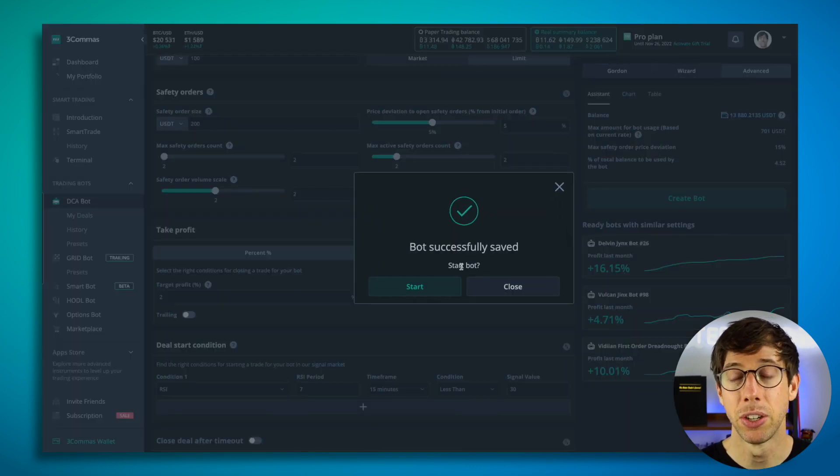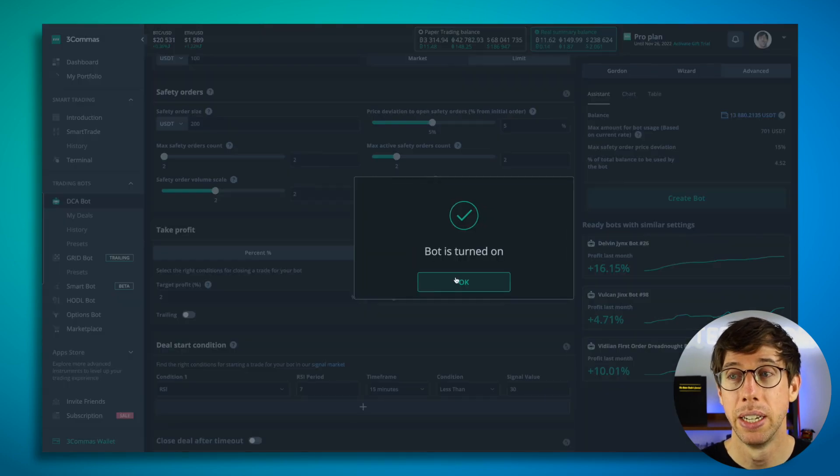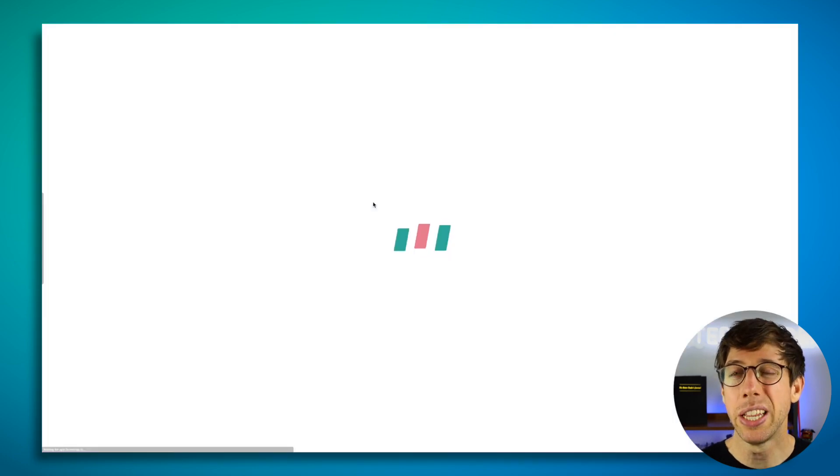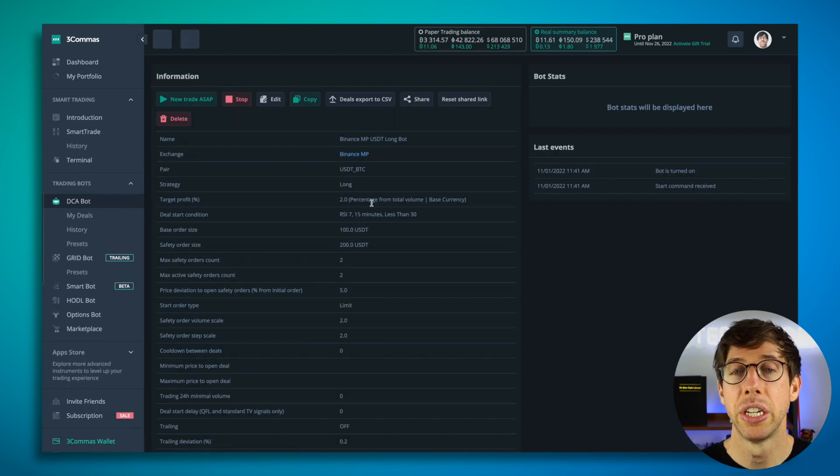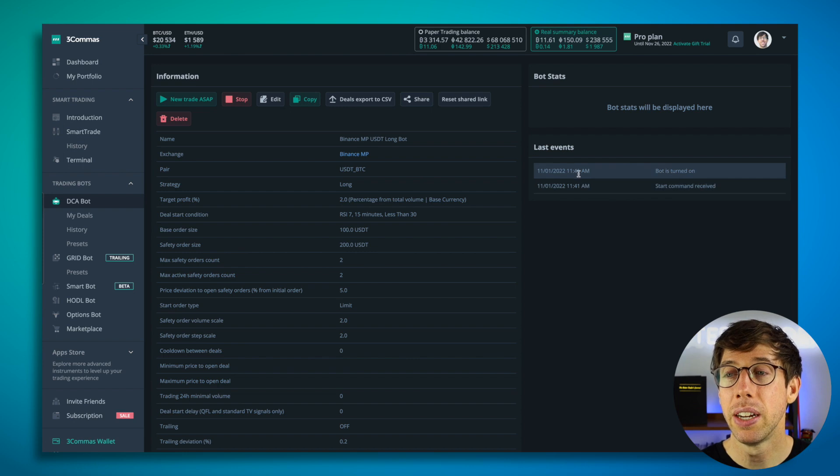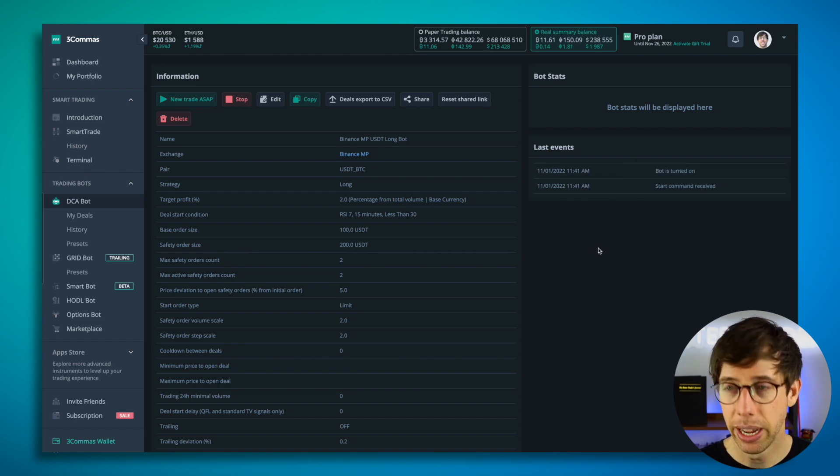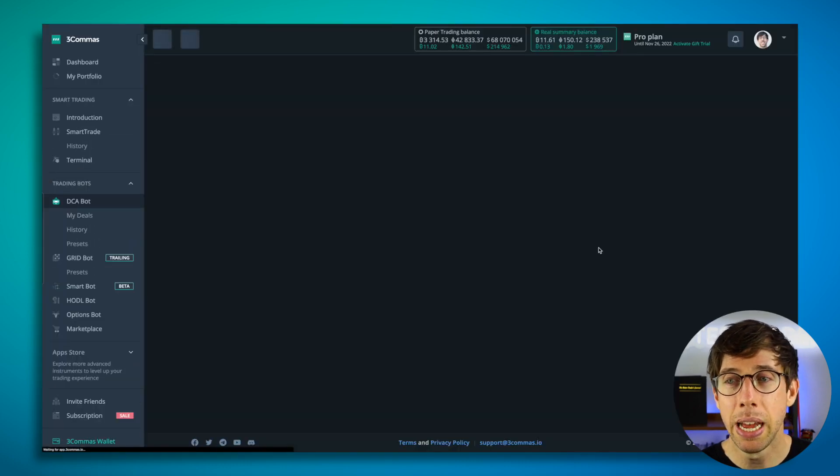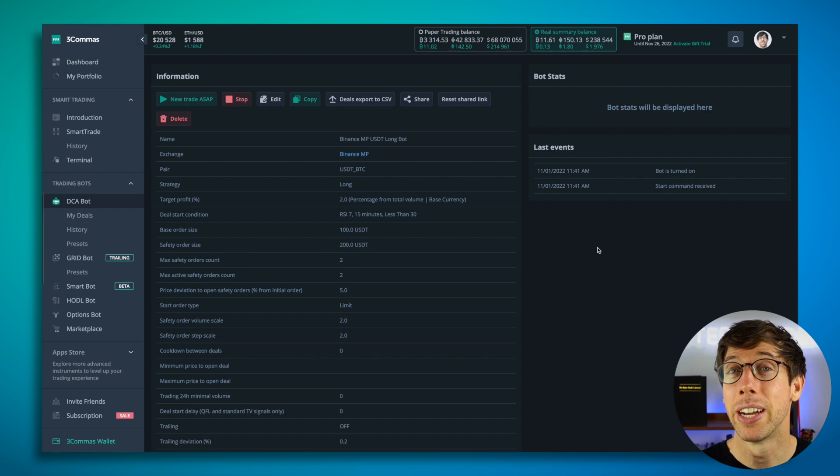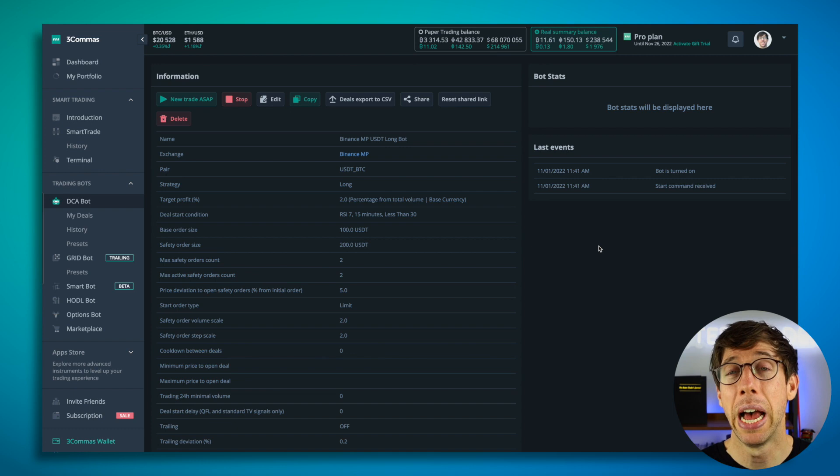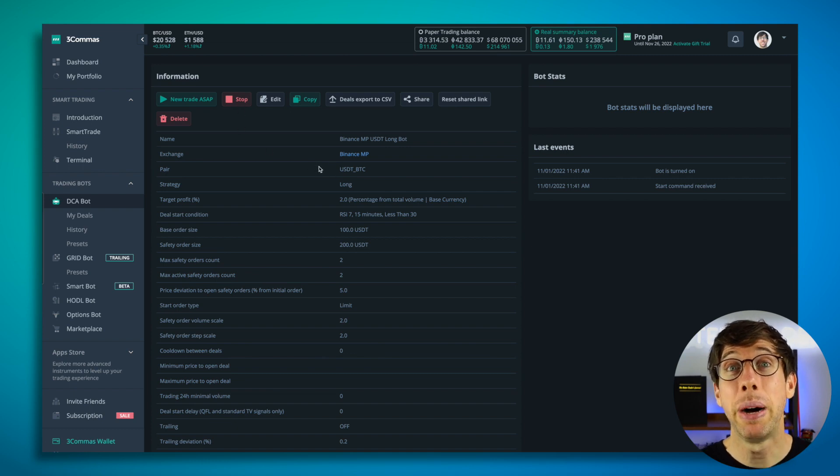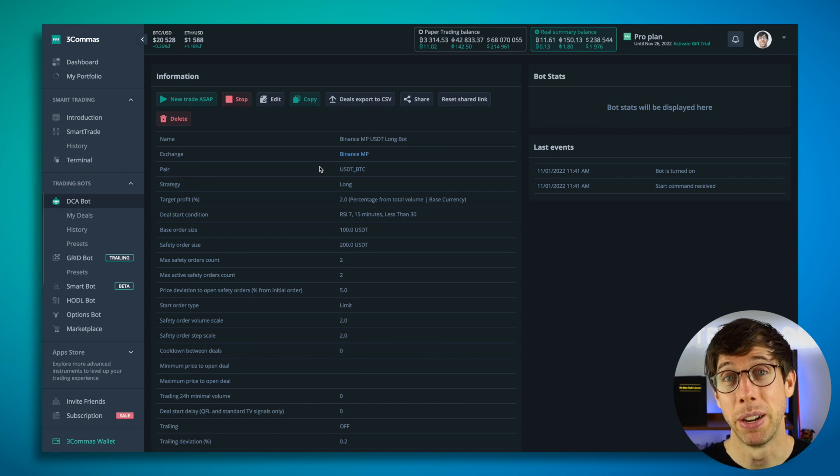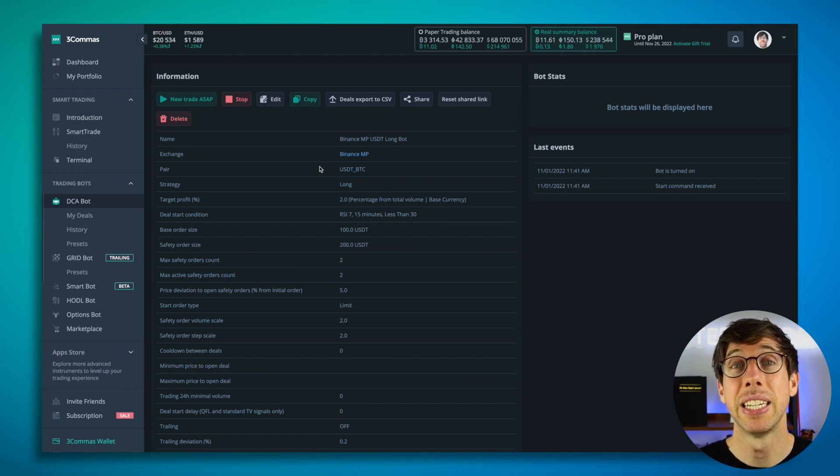Now it's going to ask me, do I want to start the bot? Sure, I'm going to start the bot. So please understand though, depending on the deal start condition, your bot may not start a deal right away. You can see here that it turned on a bot deal, but nothing's happened yet. And if I refresh the page, maybe something has happened. Maybe not. No. And that's okay. One thing I've learned after using bots for a long time, depending on the deal start condition you have, as long as the bot is enabled, just let the bot do its thing. Trust the settings that you have and let the bot run.